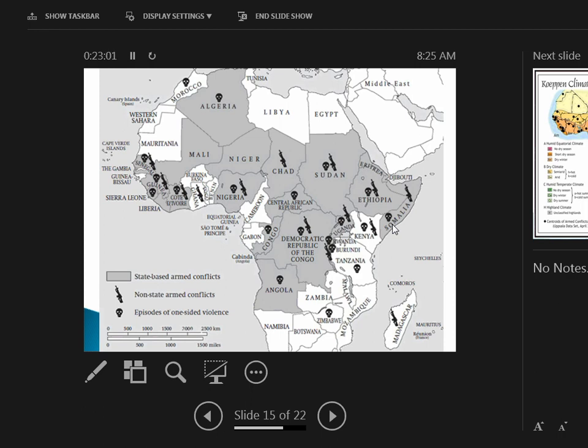The machine guns—those are non-state armed conflicts. So this is not within a state, this is between various peoples. In other words, a civil war—war within the nation—or between peoples.